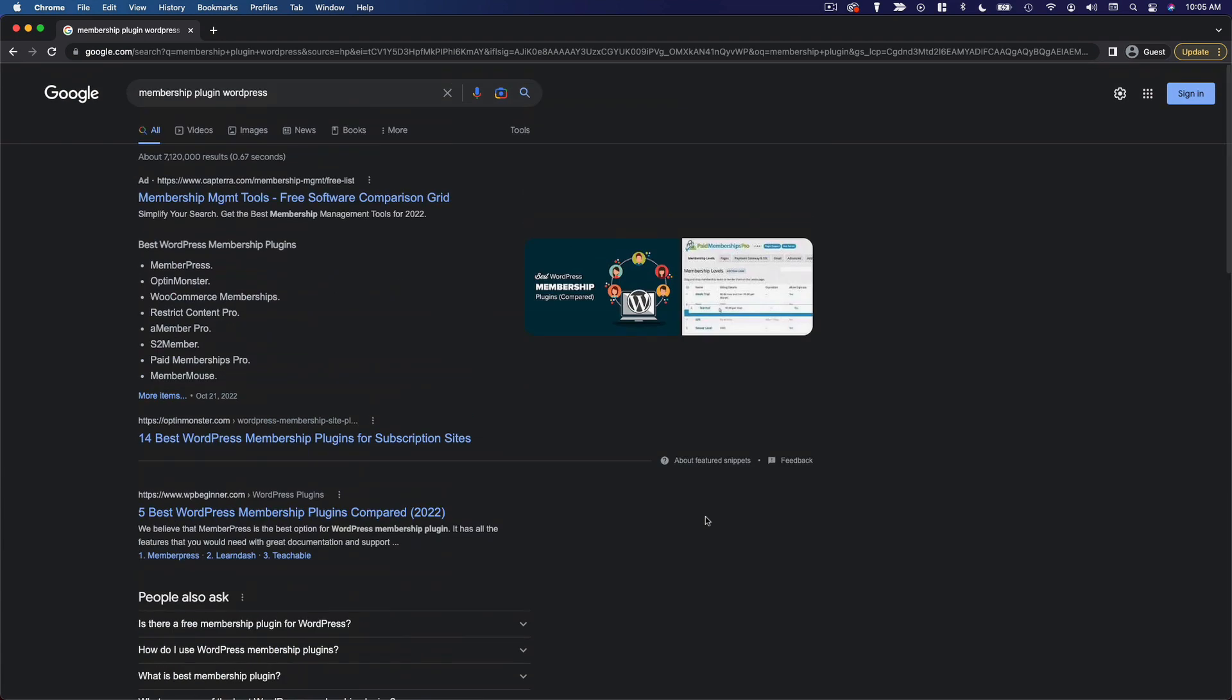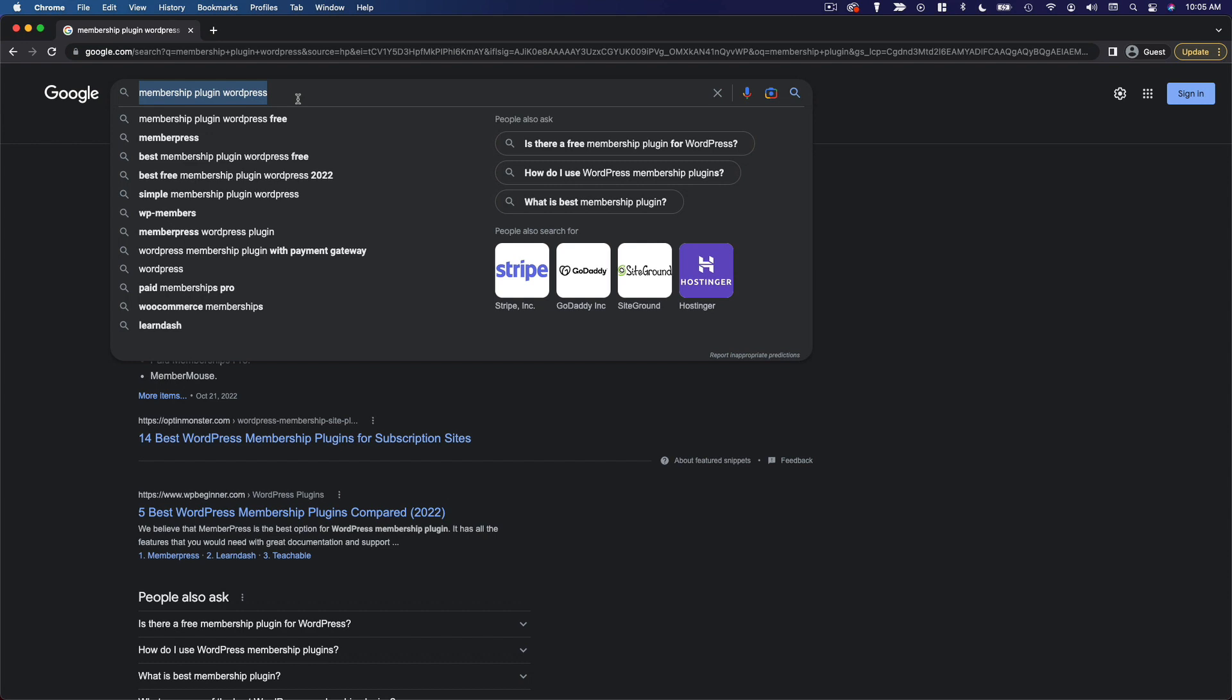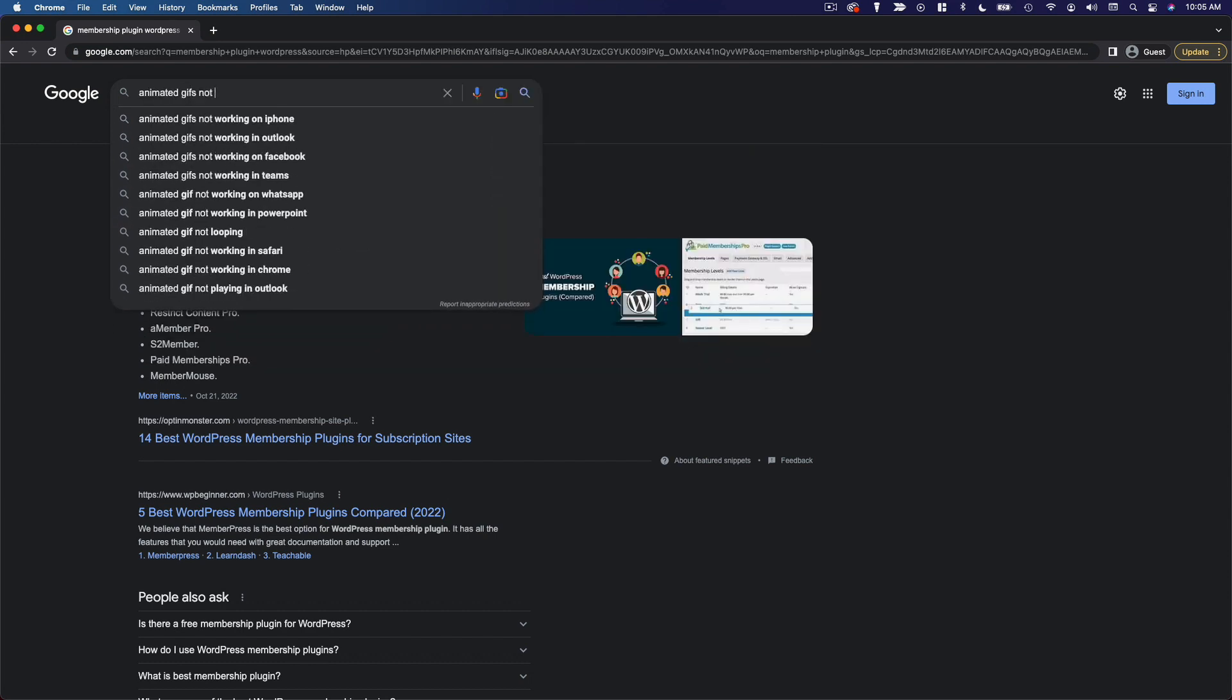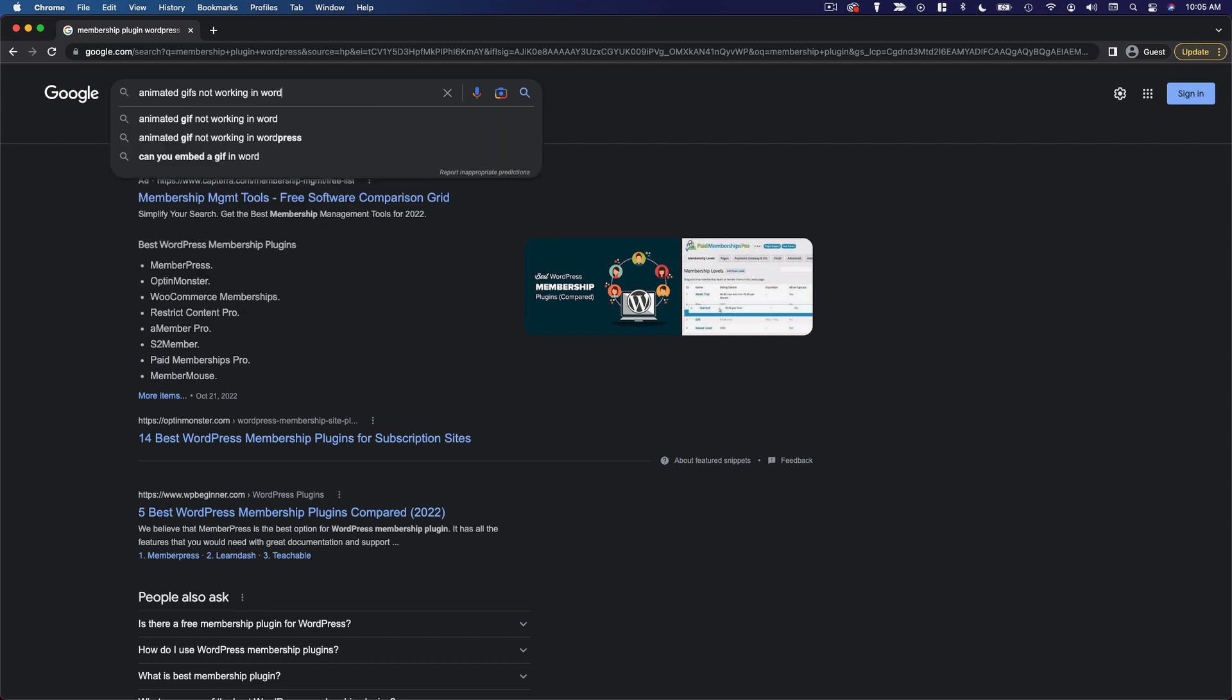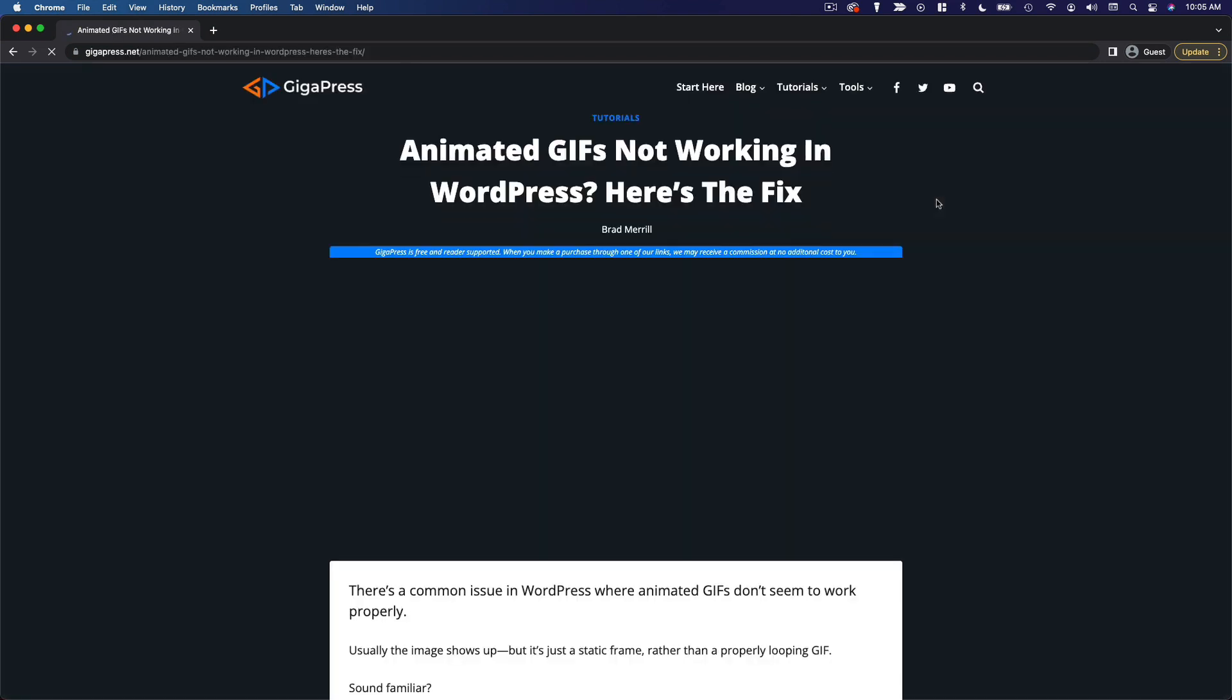If you have a question, you're running into an issue. Say your animated GIFs are not working in WordPress. You search for that. Right here, there's an article on how to fix it. Funny enough, the article is written by me.